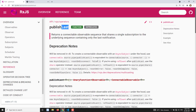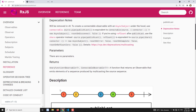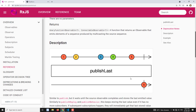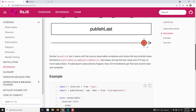Now let's look at the marble diagram for publishLast. Whatever the source observable, it will give you the last value. Similar to publish, it will wait until the source completes and stores the last emitted value — similarly to publishReplay and publishBehavior.